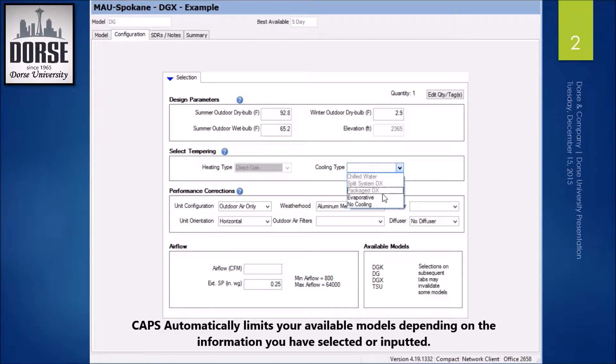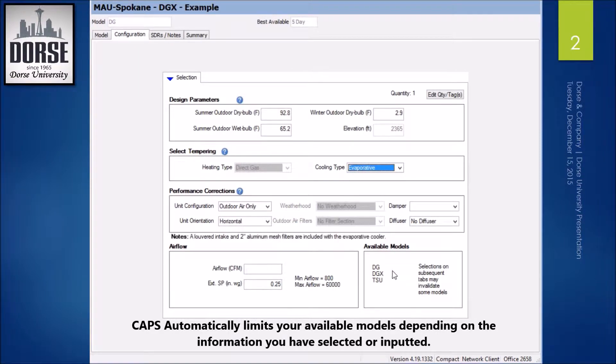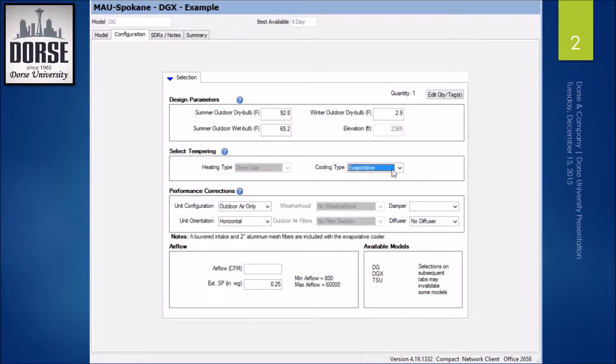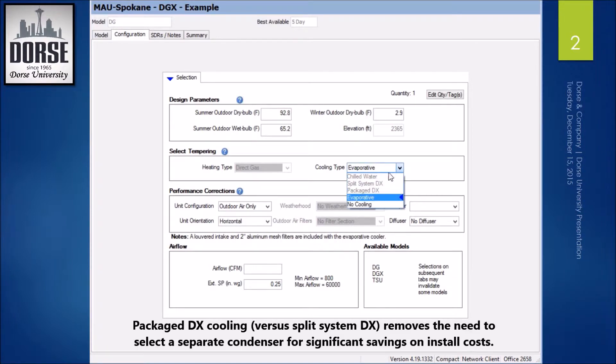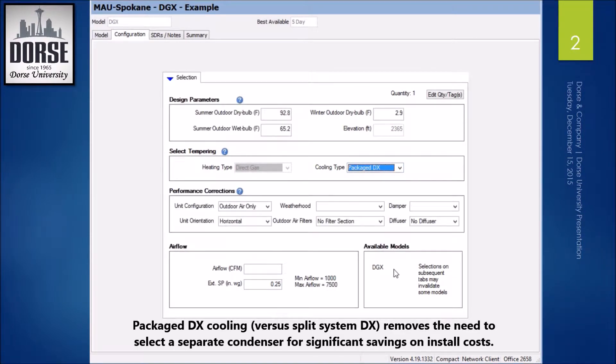But if I select evaporative cooling, that DGK goes away. If I were to select packaged DX, now my DGX model is the only model available.